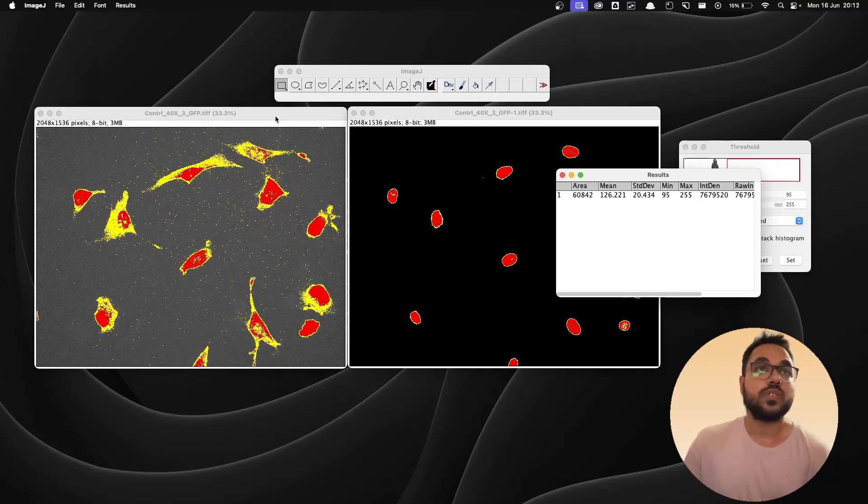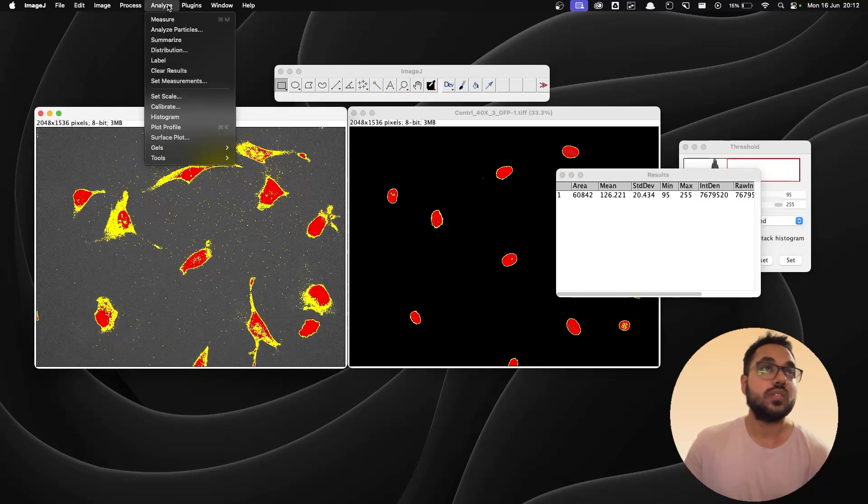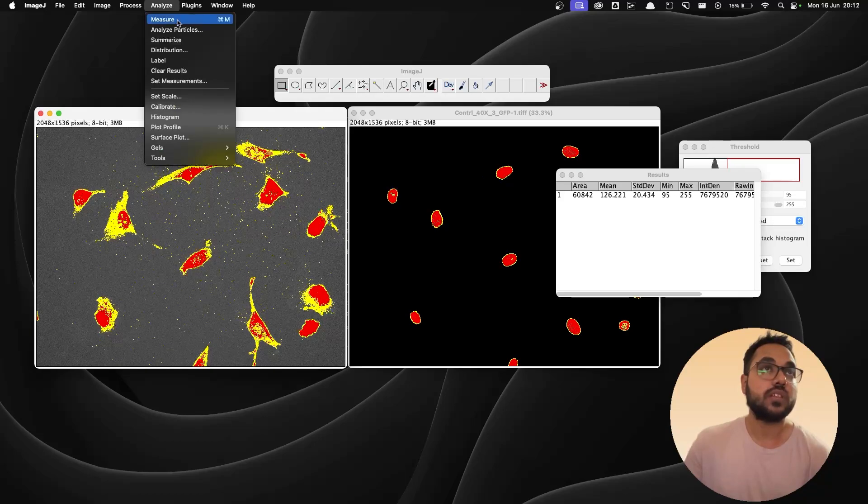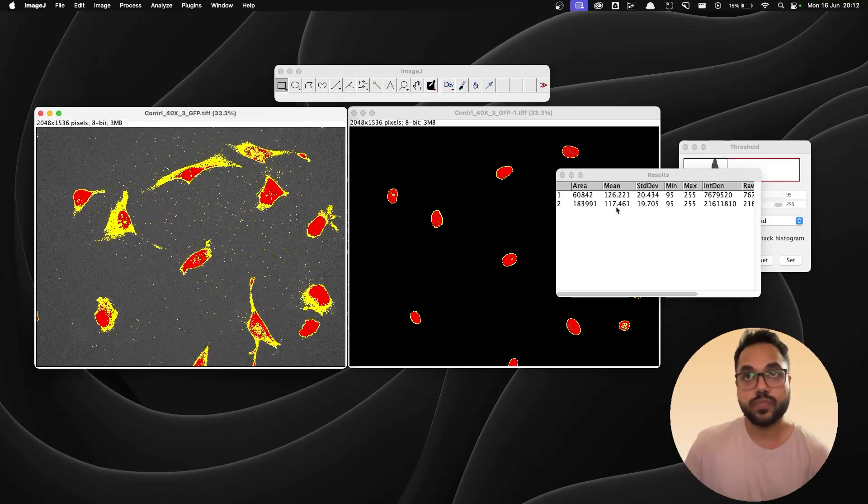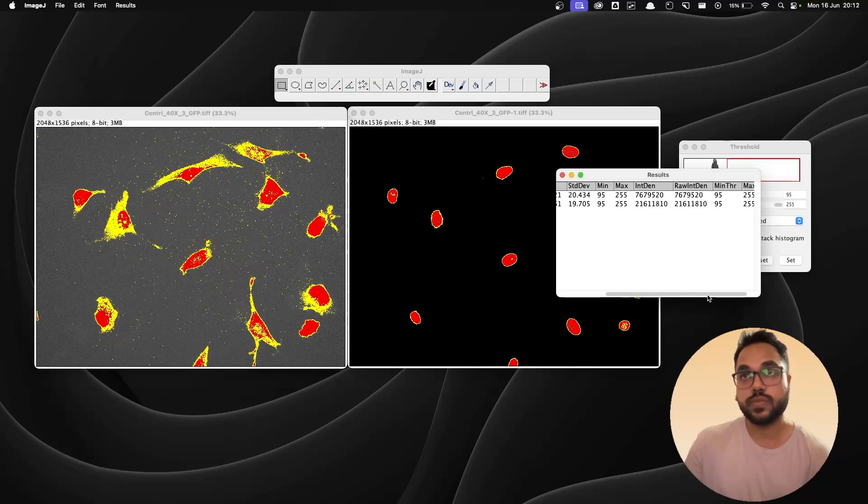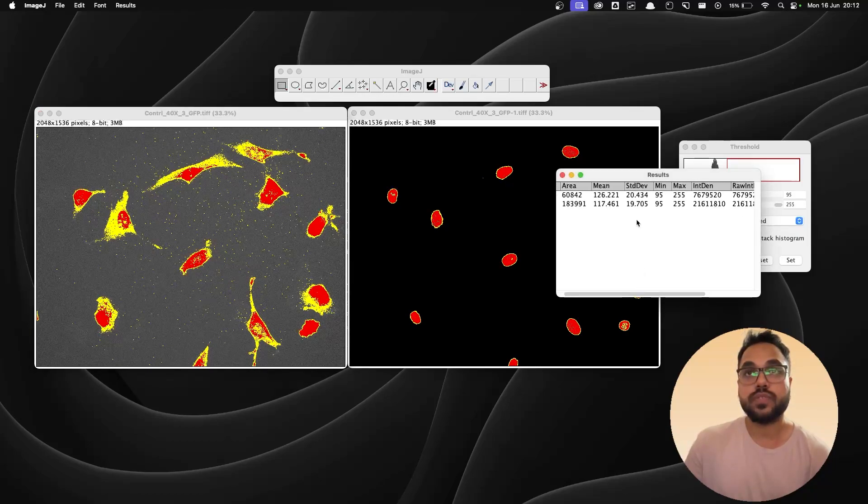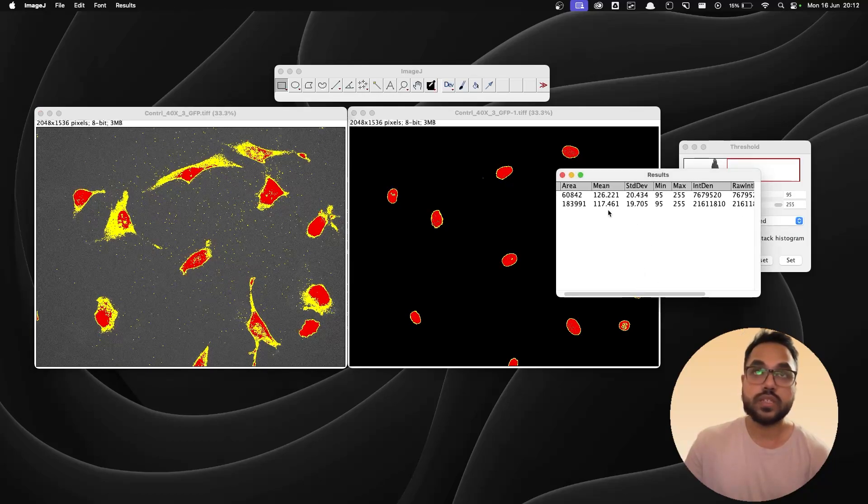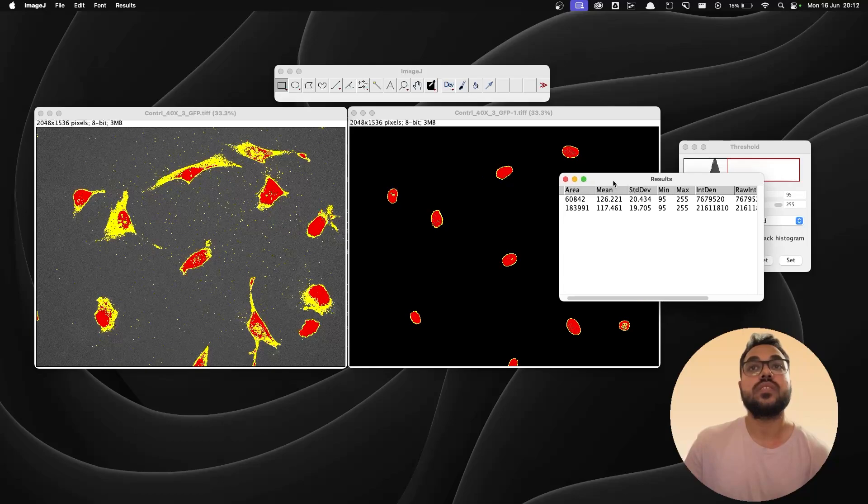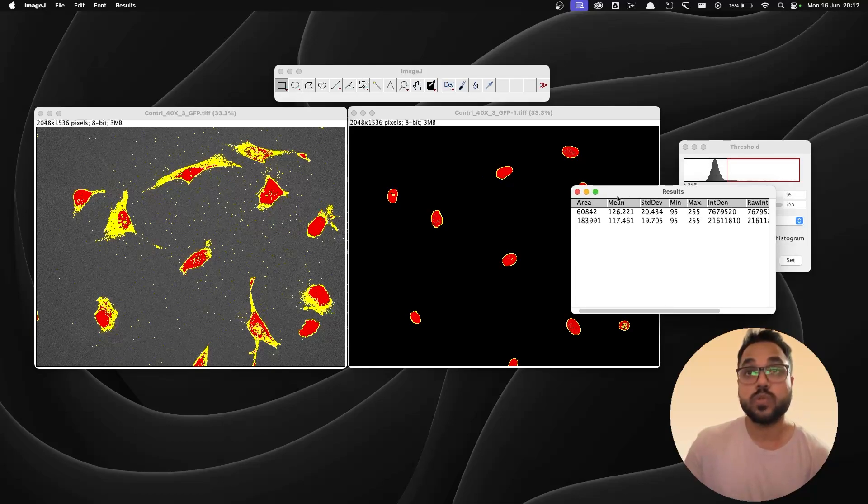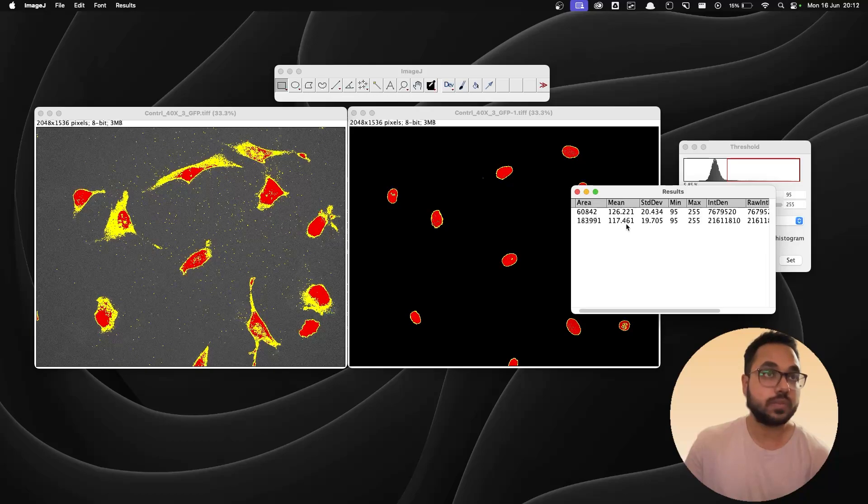Now for the GFP. Again go to analyze and measure. It's this value. You have the raw intensity as well over here and you have the mean intensity over here. So this shows that the staining in the nucleus is more than that of the cytoplasm.